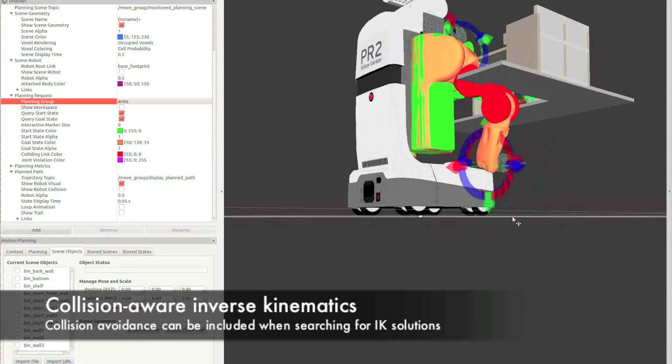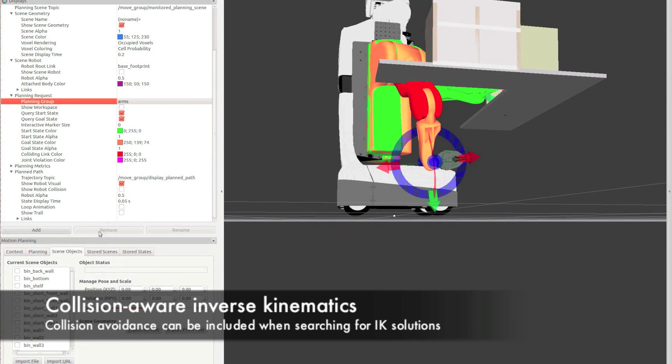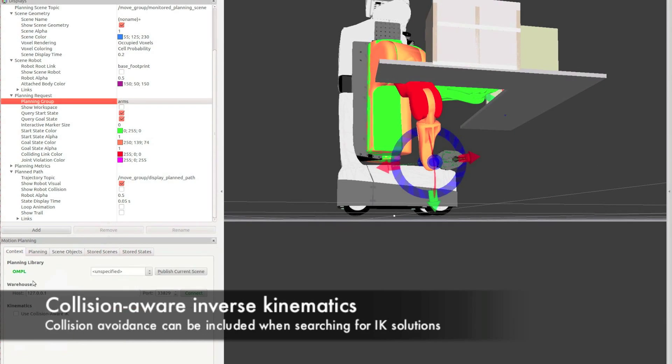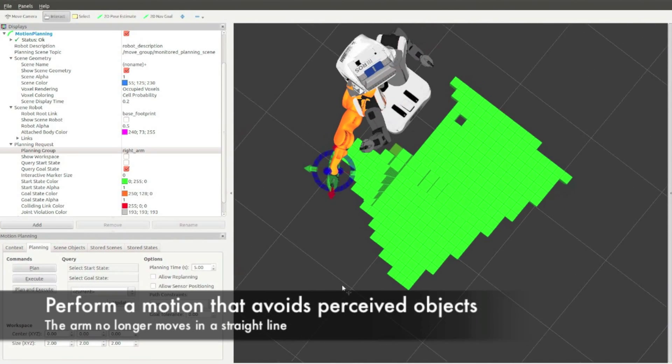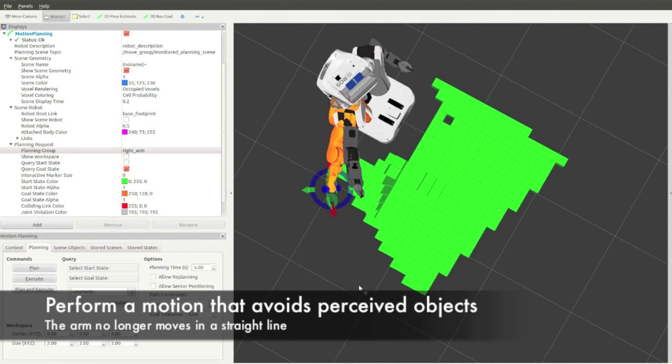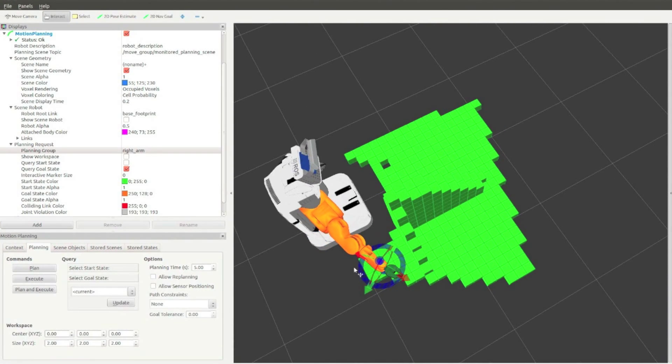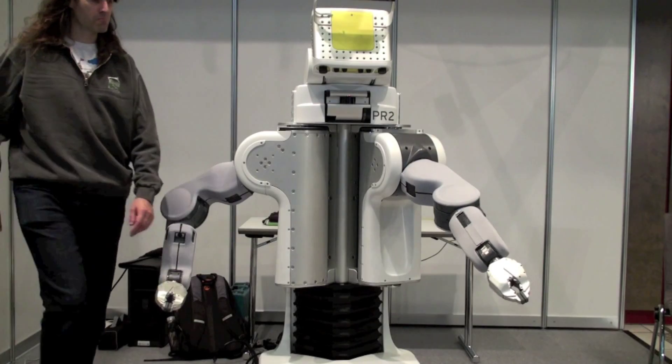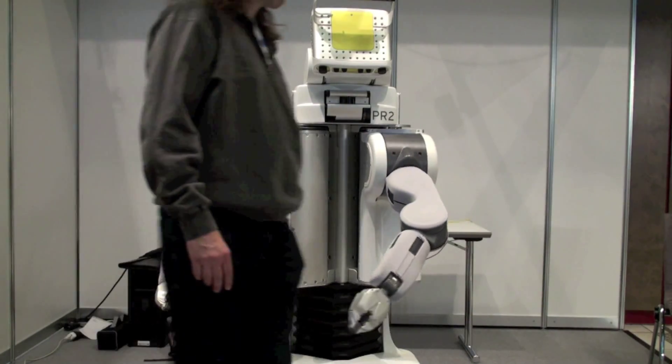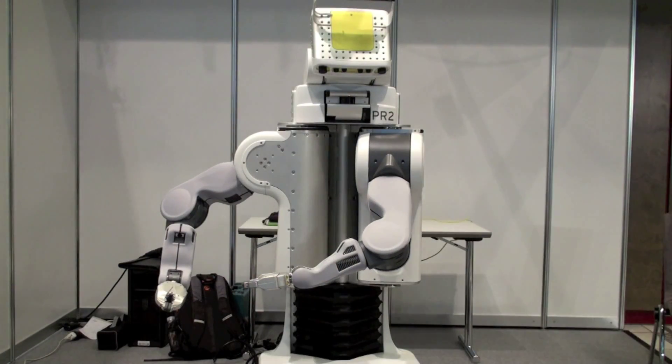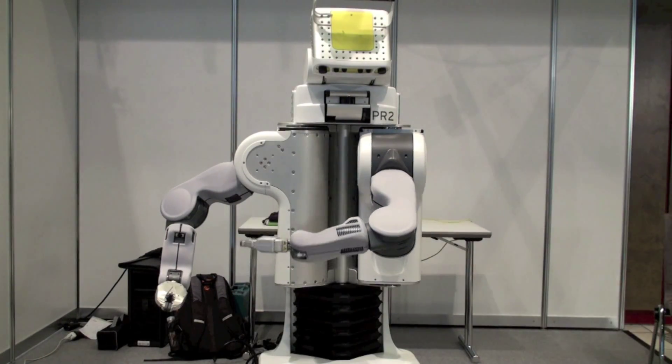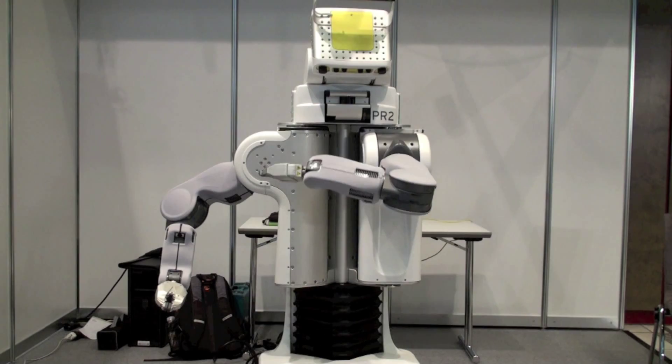The kinematics and motion planning components in MoveIt use the environment representation for collision avoidance, generating collision-free paths for the robot to follow. Fast dynamic updates allow MoveIt to react quickly to changes in the environment.